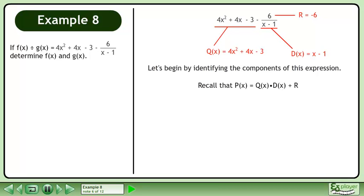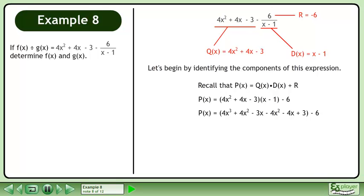Recall that p equals q times d plus r. Replace q, d, and r with their corresponding expressions and multiply the factors. Collecting like terms gives us 4x cubed minus 7x minus 3.